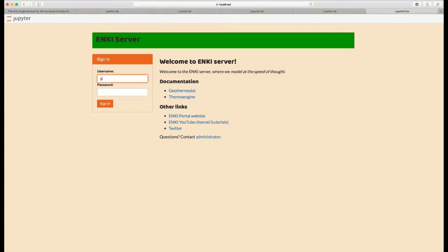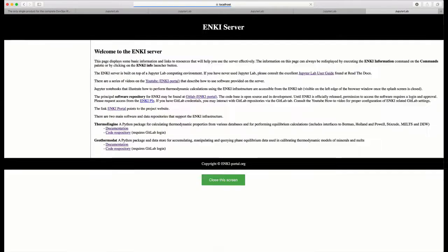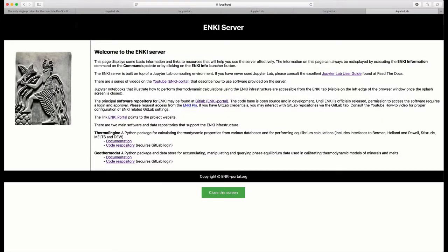If you have credentials, type in your username and your password in the boxes provided, and the first thing that will happen is you'll be taken to a general information user page that will describe some of the resources that are available on the Enki server.